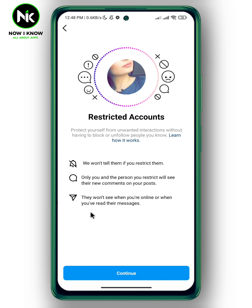If you restrict an account, they won't see when you're online, when you've read their messages, and they won't be notified when you restrict them. Tap on Continue.